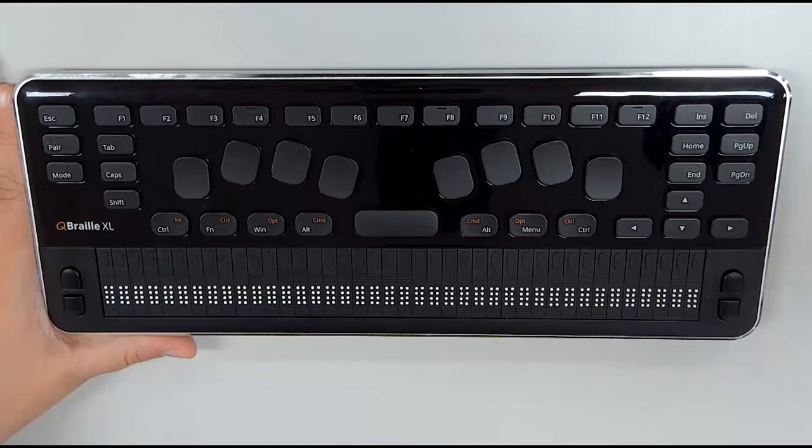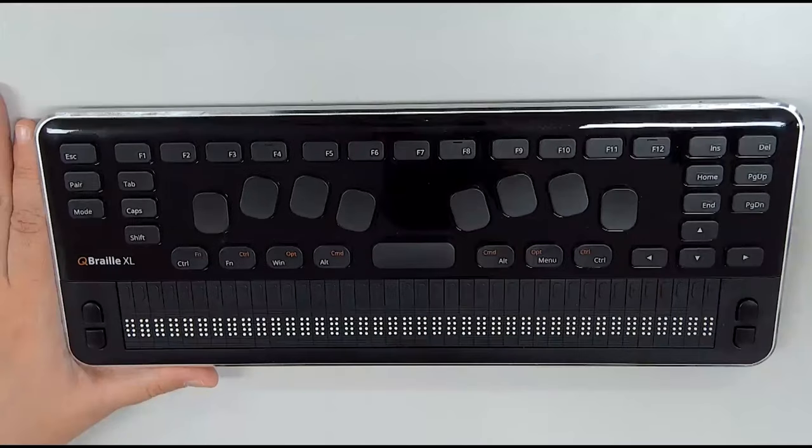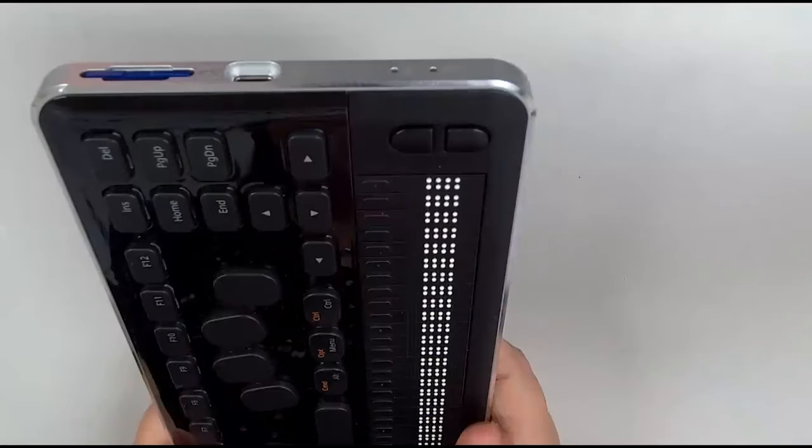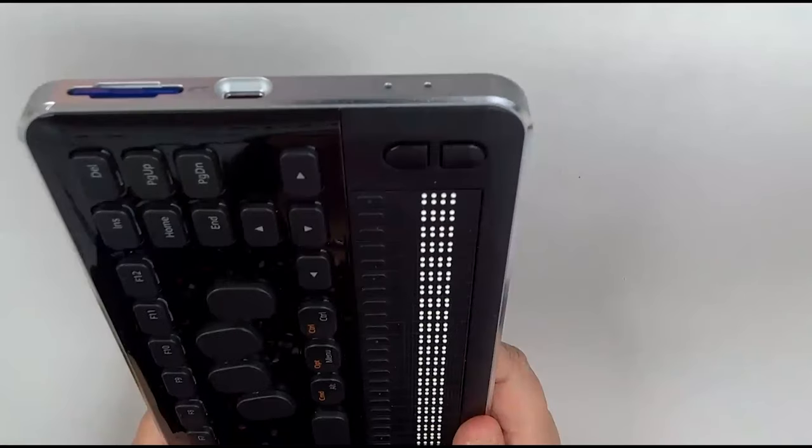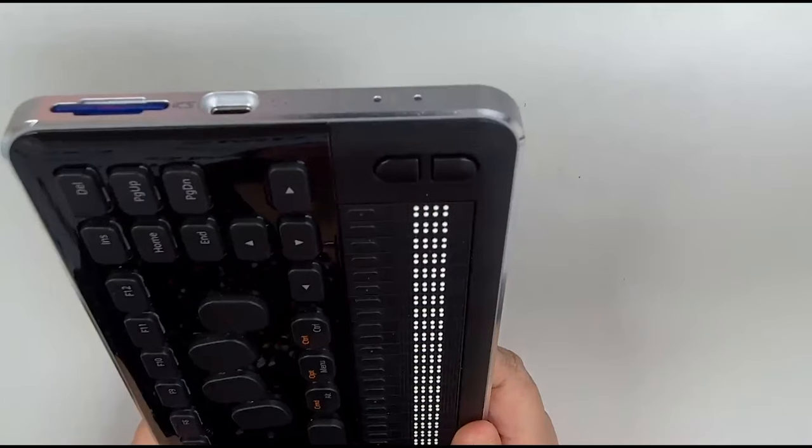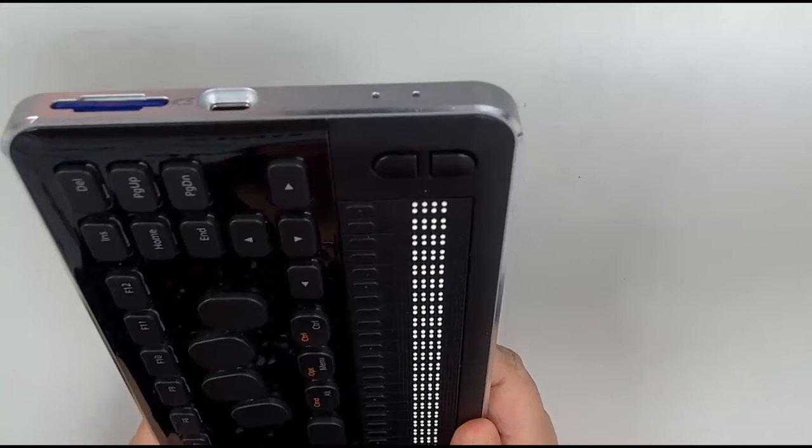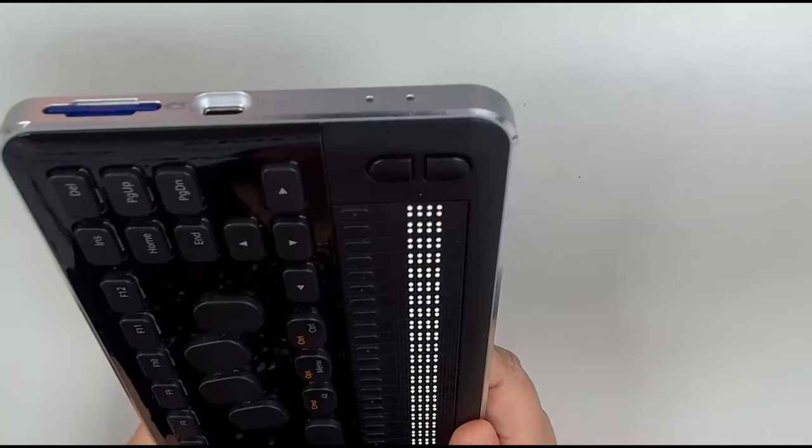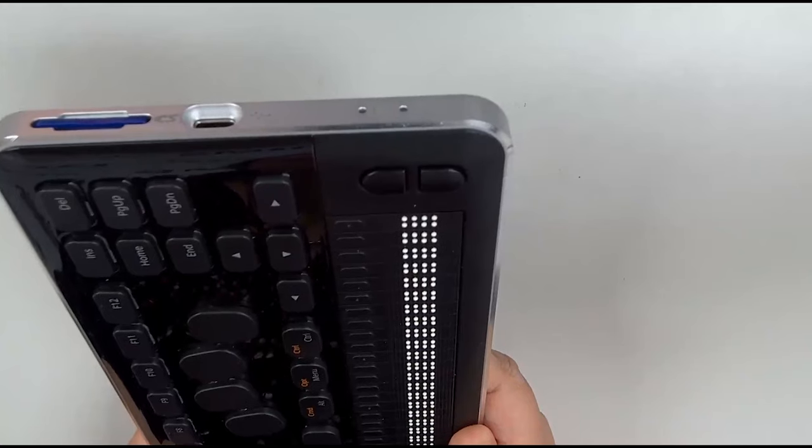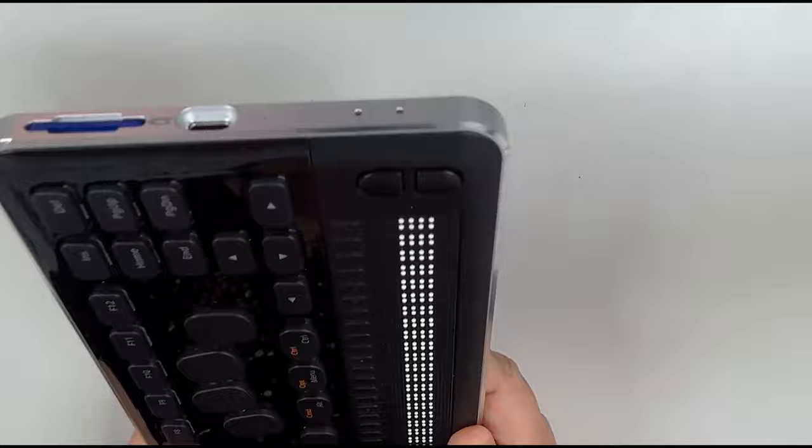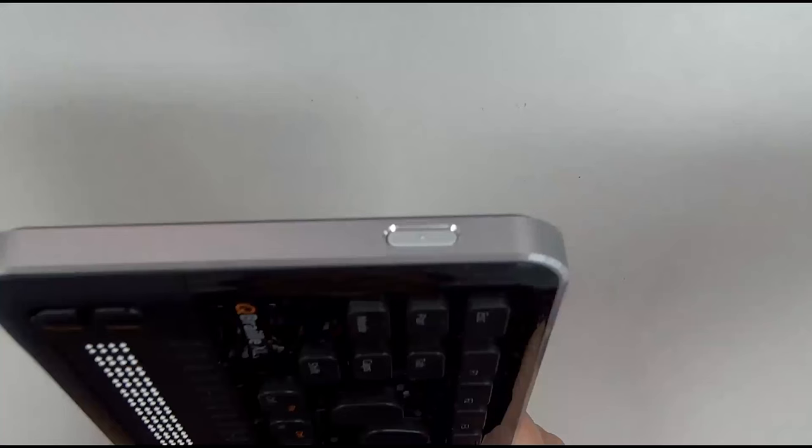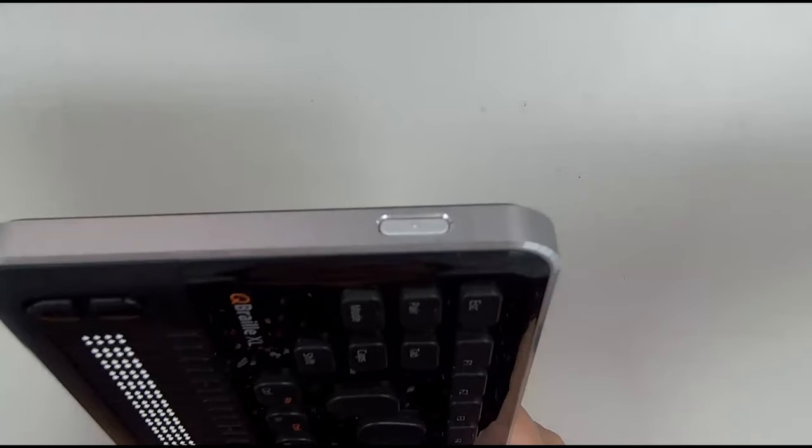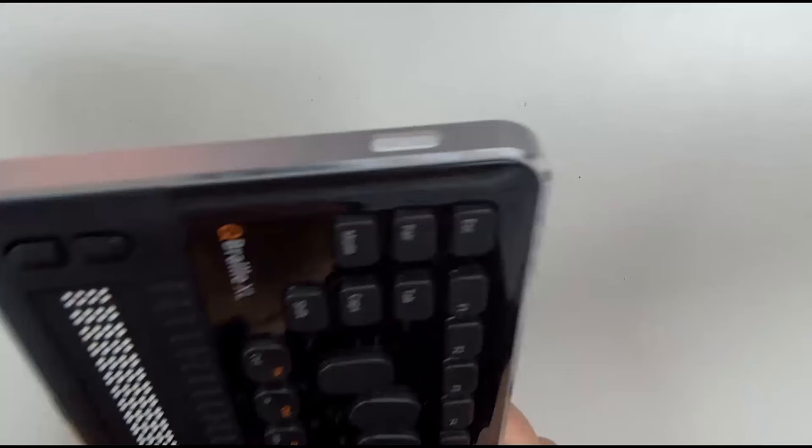And to the left of those, we have a couple of Q Braille-specific keys. We have the Mode key, the Pairing key, and above those is the Escape key in its normal position. Across the top, then, we have the usual F1 through F12. So moving around to the right edge, we have the SD card slot, which we use to store notepad documents, Daisy books, appointments, and your Q Braille settings. In front of that, we have the USB-C port, which we use to charge the unit, transfer files via mass storage mode, and, of course, to connect as the USB Braille display or keyboard. If we move to the left edge, we have only the power button, which has a dot on it as it's very flush with the unit.